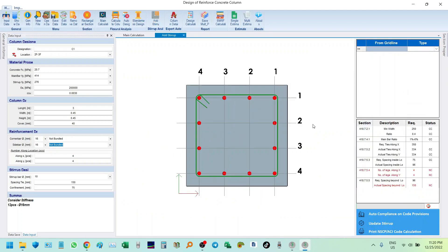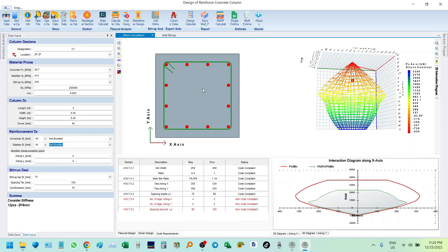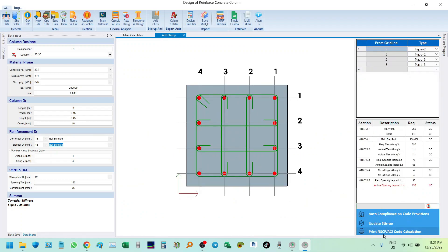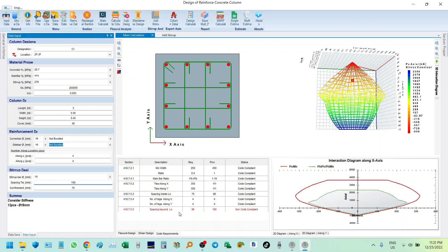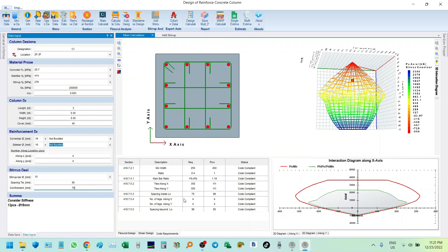We need to comply with NSCP 18.7.5.4, so we need to add stirrups. Click 'Add the Stirrups' then we can use the auto-compliant option for the provision. Click it and the stirrups are automatically placed. Now back here — let's update the stirrups. Let's try 100 mm, but it should be 96 mm. For the confinement zone spacing, let's try 12 mm bars. Clicking compliance — it should be 95 mm spacing to comply with the tie requirements.